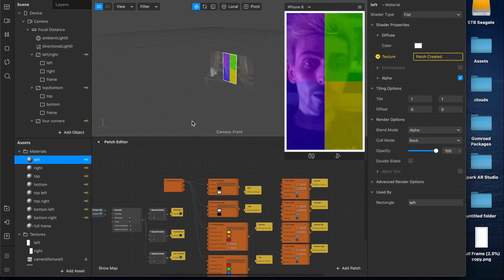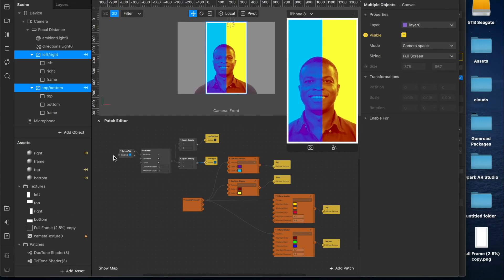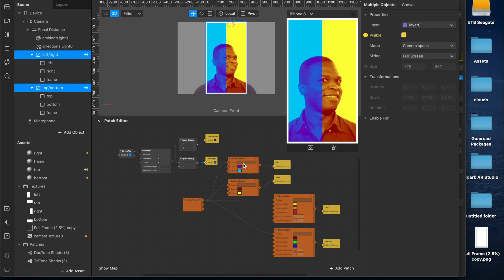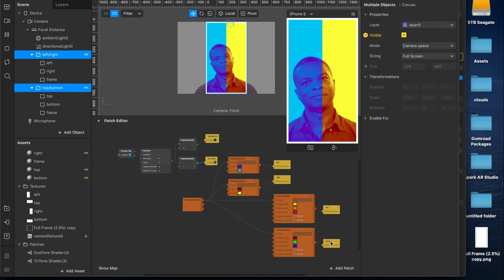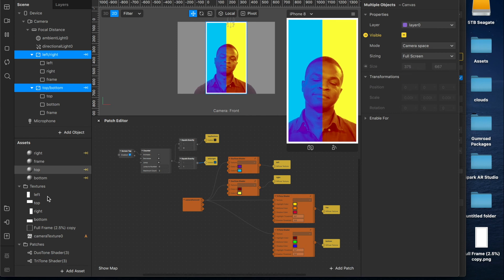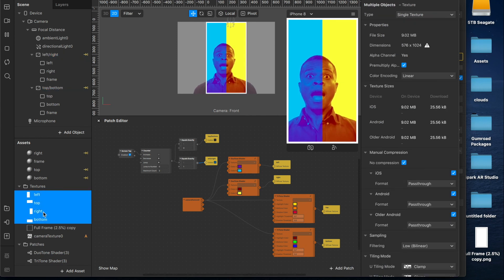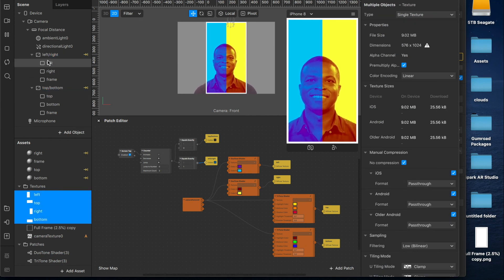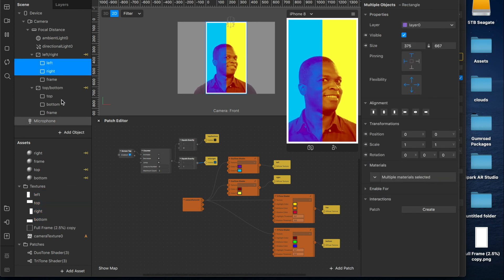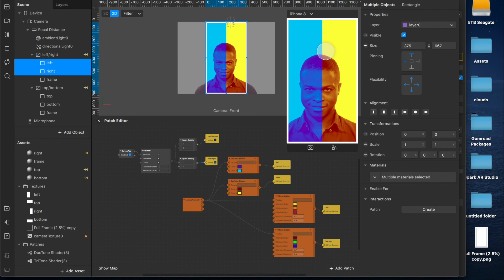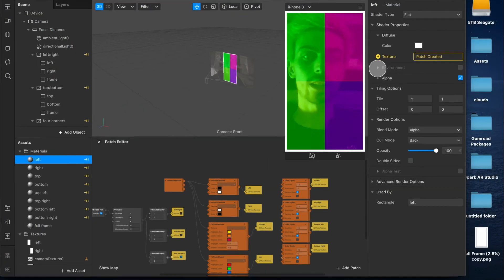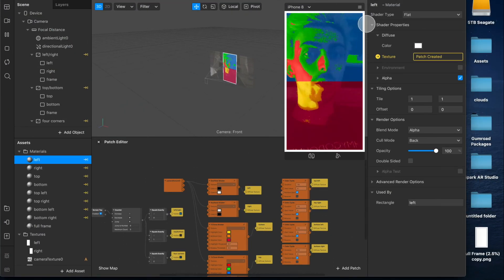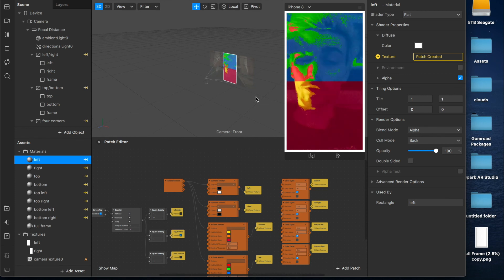So that's basically it. I'll go back over there and show you the patches that we have. So we have our camera texture here, connected up to two duotone shaders, two tritone shaders, and then our material diffuse textures. We've created these alpha channel masks in GIMP which we have imported and added to our left, right, top and bottom rectangles to create this split face effect. You can mess around with it. Come up with any ideas that you like. You can add it to the frames too. So you can really push this effect quite far.